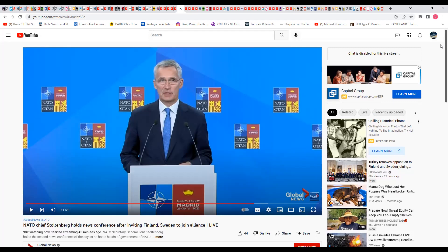Great Britain. There was a thing a couple years ago, three, four years ago, talking about Brexit. Brexit meant British exiting the EU. But guess what? Great Britain is still a part of NATO. So even though they left one part of the beast, the financial and political side, they're with the military side.